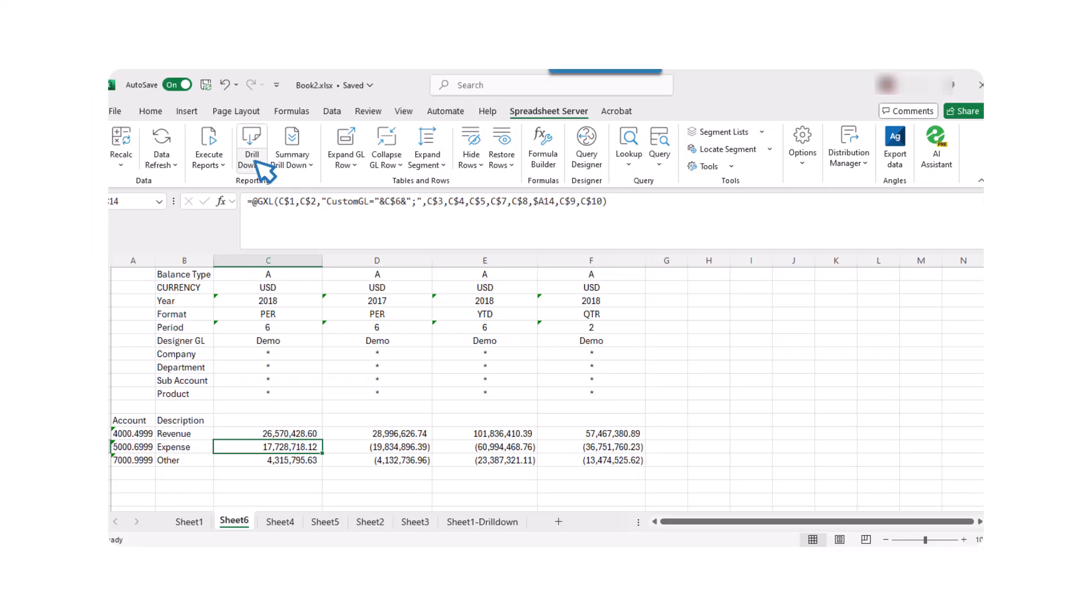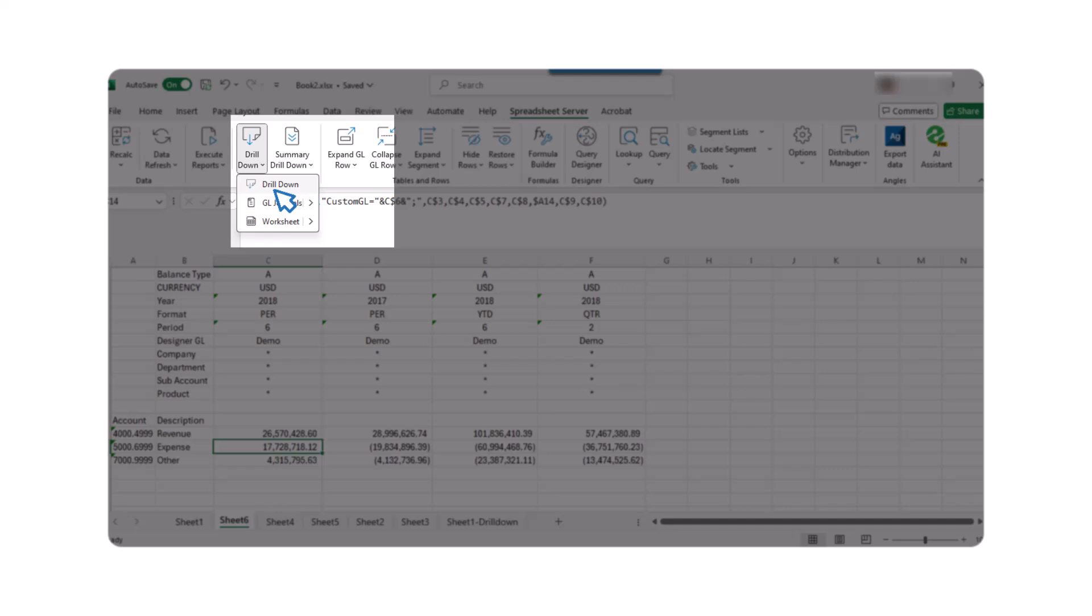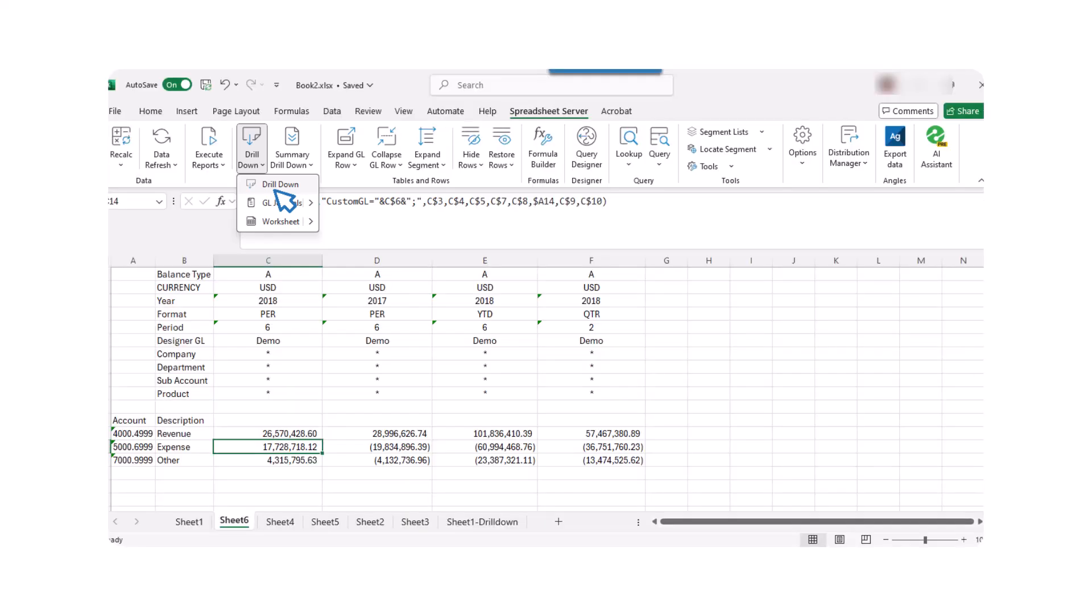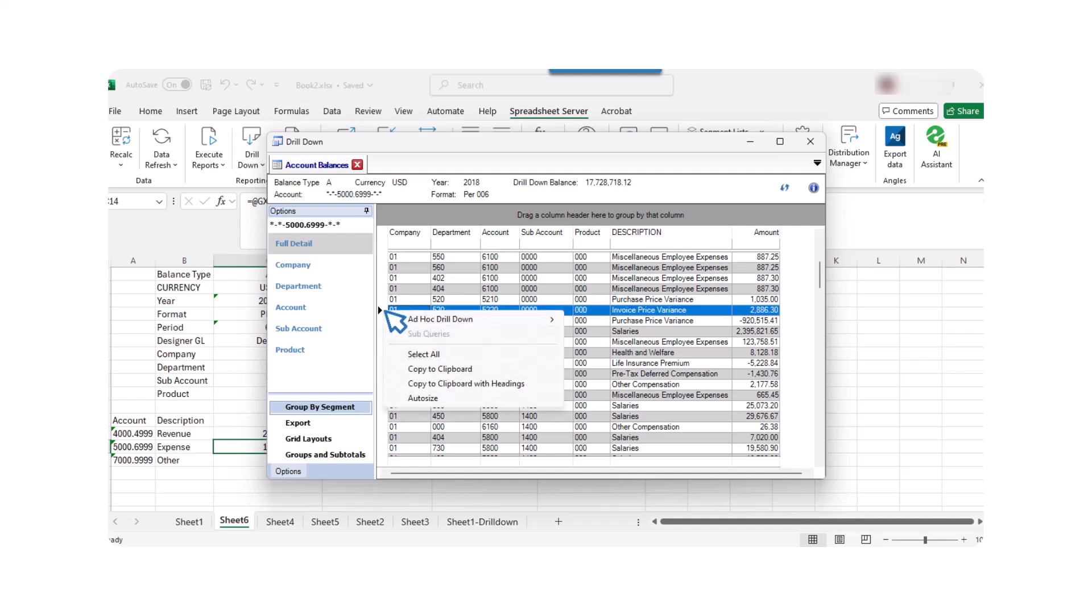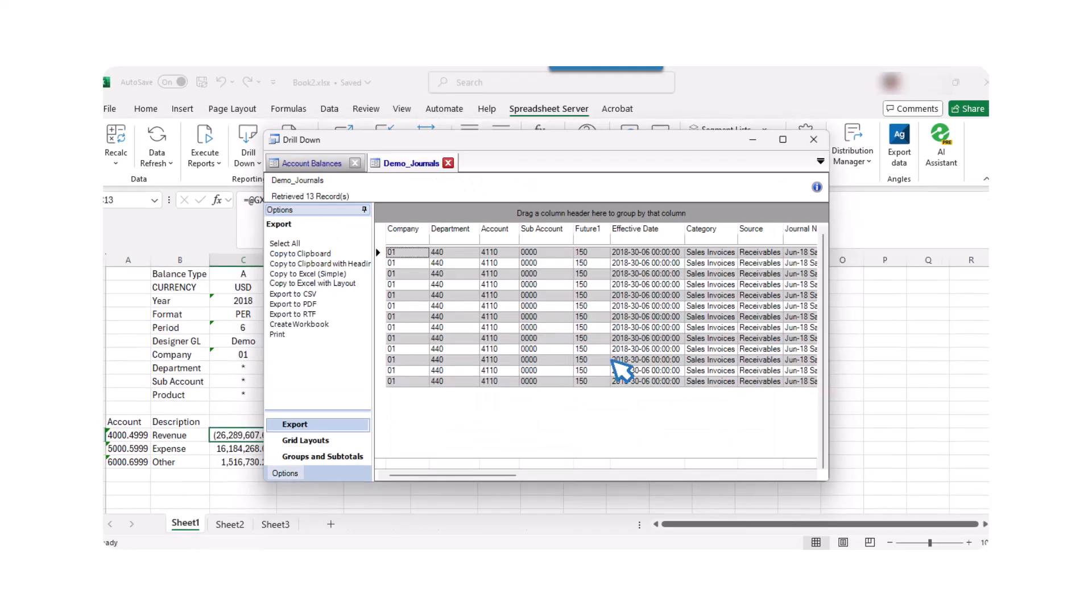Next, let's explore the powerful drill-down capabilities of Spreadsheet Server. This feature allows you to dive deeper into the balance and journal details behind any balance that contains a Spreadsheet Server formula, such as GXL or GXE. To drill down to the balance level, simply click on the drill-down button in the Spreadsheet Server ribbon. For a more detailed view, you can drill down to the journal level. Right-click on a row in the balance level drill-down panel and choose Ad Hoc Queries or Journal List for Selected Accounts.